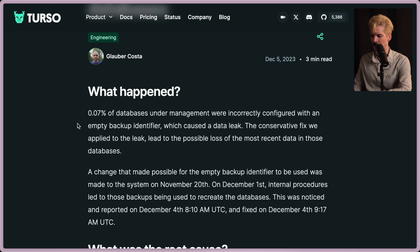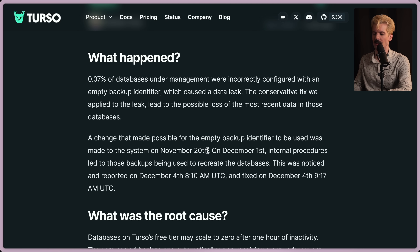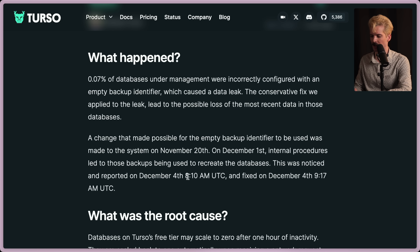So what happened? 0.07% of databases under management were incorrectly configured with an empty backup identifier, which caused a data leak. The conservative fix applied to the leak led to the possible loss of the most recent data in those databases. A change was made on November 20th for an identifier meant to be used for backfill. On December 1st, internal procedures led to those backups being used to recreate the databases. This was noticed and reported on December 4th at 8:10am and fixed by 9:17.